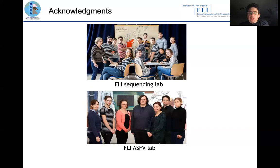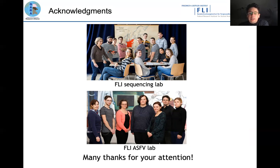On the top you see our ASF sequencing group at the FLI, and on the bottom the ASF reference lab at the FLI. I'd like to thank all these colleagues for their support and help, and thank you all for your attention. I'm happy to answer any questions.